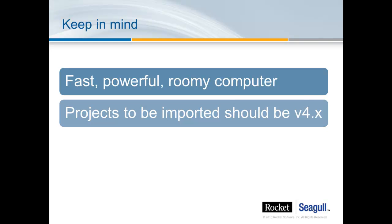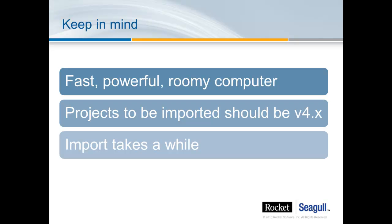For best import results, your current project should be at Jaywalker Winja version 4 or later. And finally, just be aware that the import process is only done once, but it can take significant time, particularly if you have thousands of screens and panels in a single project.